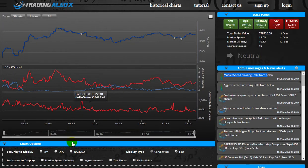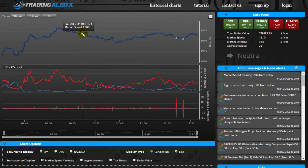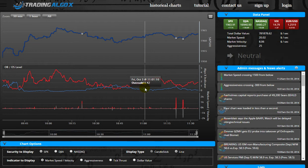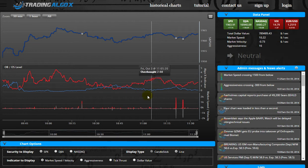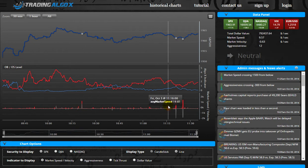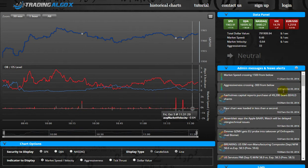So this was just a sneak peek of our dashboard. We'll be coming back to you with more videos on how to trade using these new indicators. For now, have a good trading day.